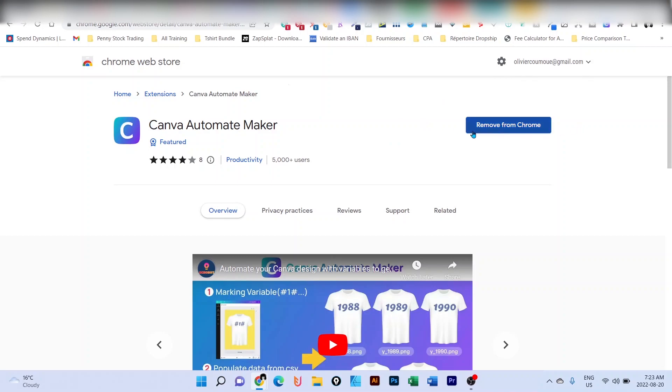For me, it's here. It says remove from Chrome because I already installed it. So what you have to do is simply install.